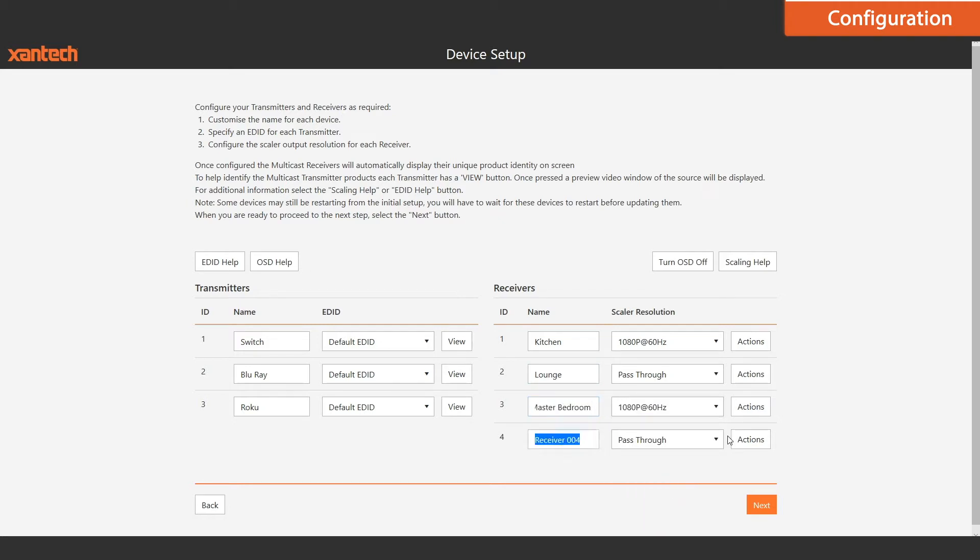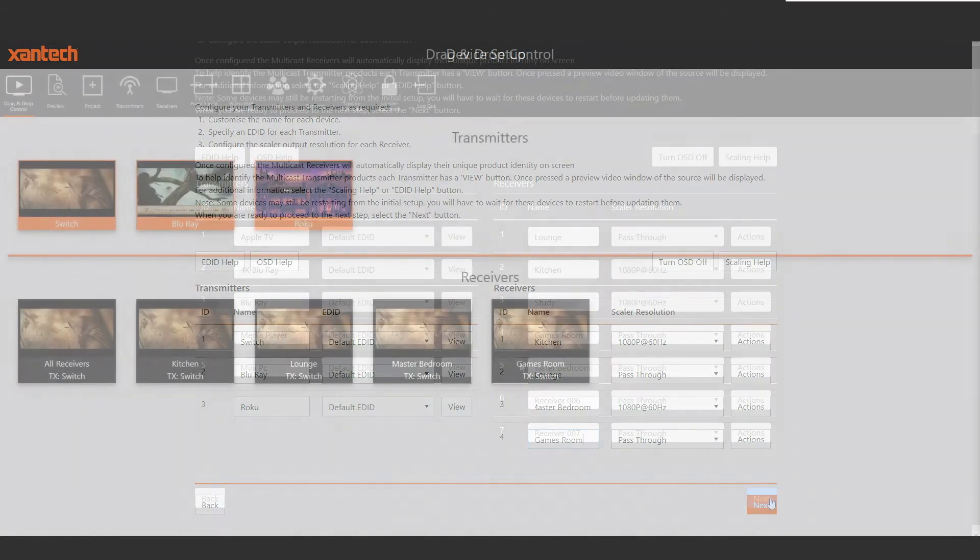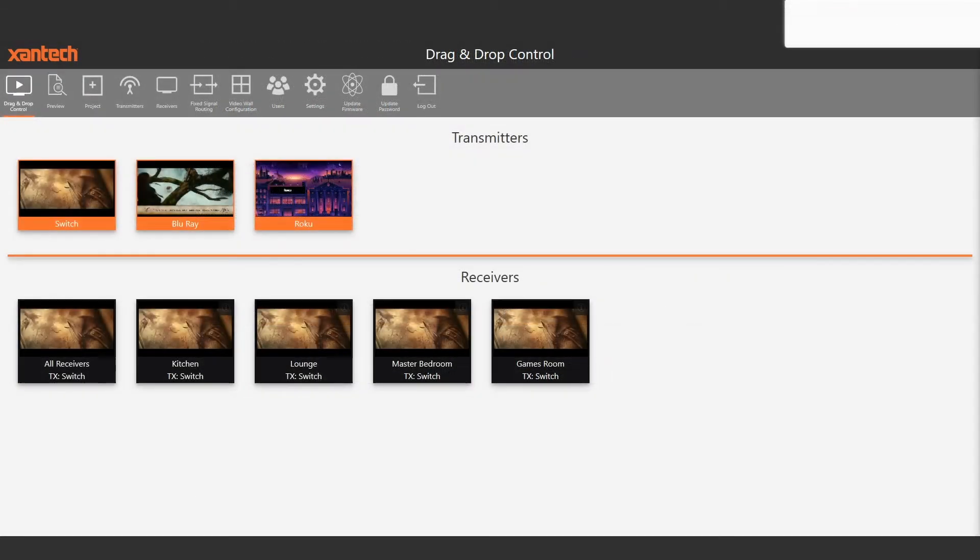At this point, you can set up a video wall or manage fixed routing, but we're going to move on to drag and drop control.